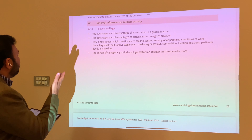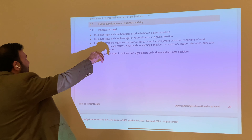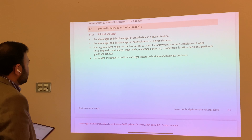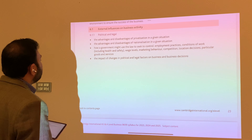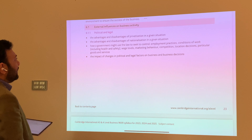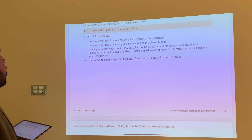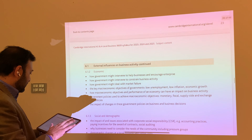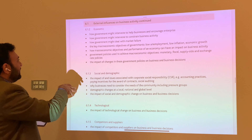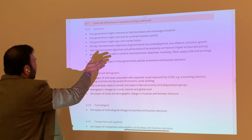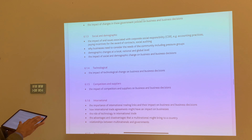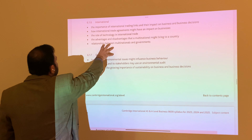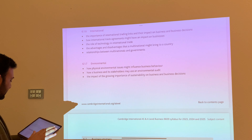Coming to the first part of section number 6: external influences of business activity — political and legal. We have already been teaching those to students as part of unit 1 in A-levels, but now as part of unit 6. The government might use laws, and all that we have been already teaching. External influences includes economic influences, social and demographic, technological, competitors, and international — these should be especially focused now, so we should be teaching our students specialist environmental topics.